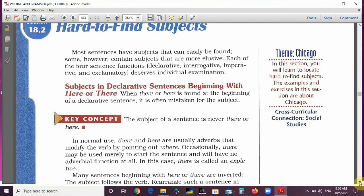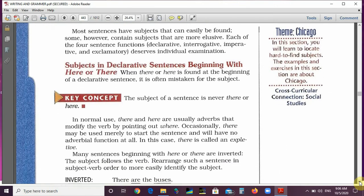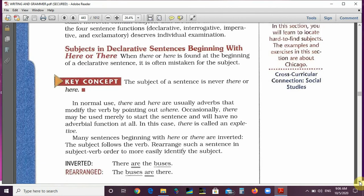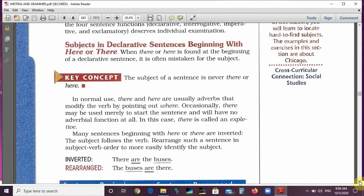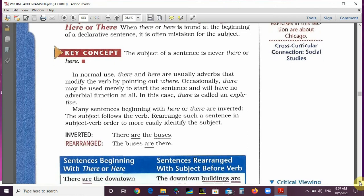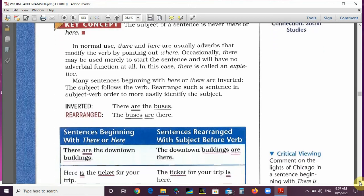Each of the four sentence functions — declarative, interrogative, imperative, and exclamatory — deserves individual examination. First: subjects in declarative sentences beginning with 'here' or 'there.' When 'there' or 'here' is found at the beginning of a declarative sentence, it is often mistaken for the subject. For example, 'There are five students in the class' — the subject is 'students,' not 'there.' The subject of a sentence is never 'there' or 'here' in normal use. They are usually adverbs that modify the verb by pointing out where.